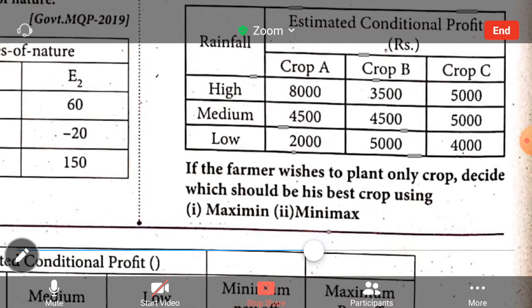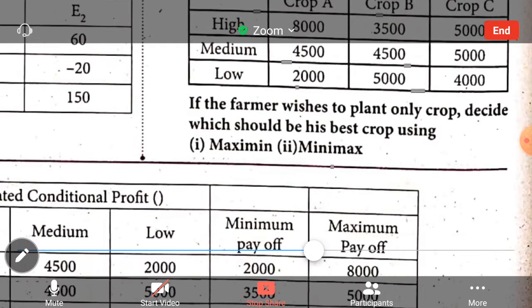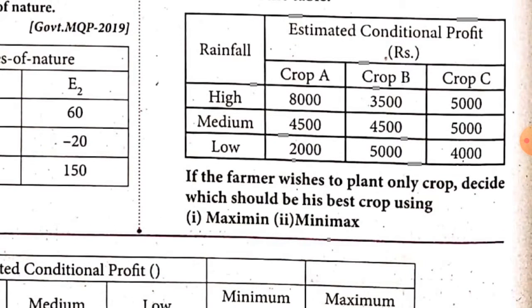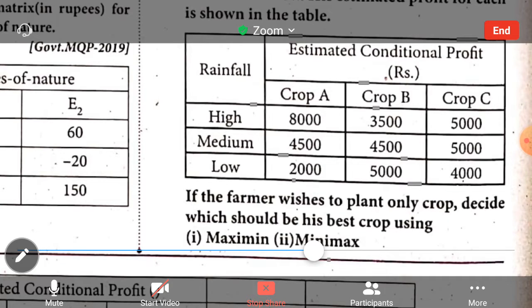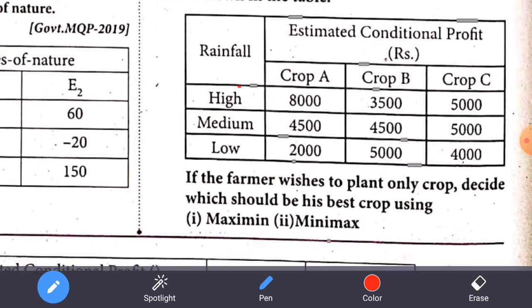We will apply the Maximin and Minimax criteria. Looking at the table: rainfall categories are high, medium, and low. Crop A has a high rainfall profit, Crop B has a high rainfall profit, and Crop C also has a high rainfall value, which is low under certain conditions.